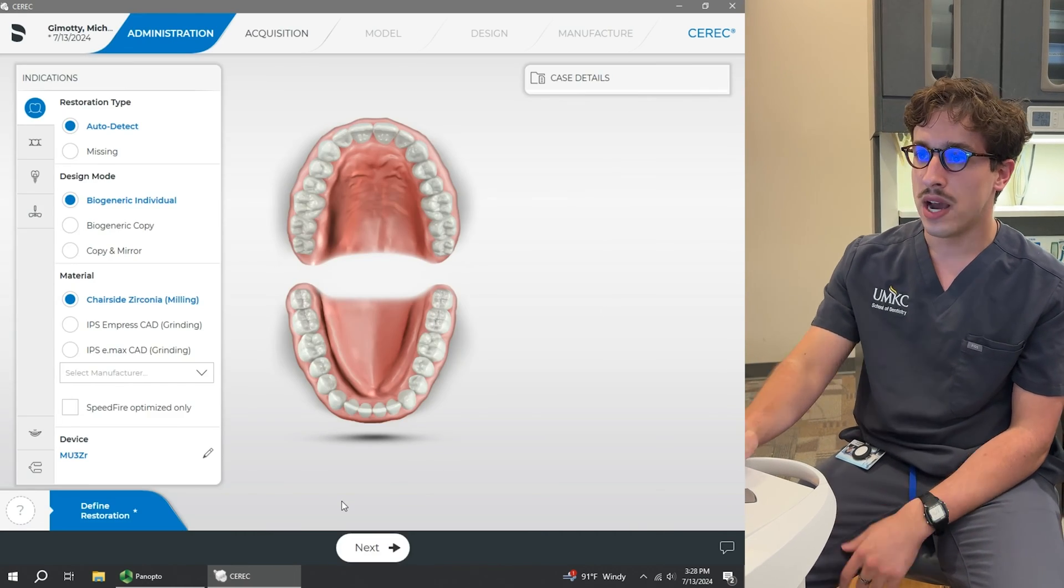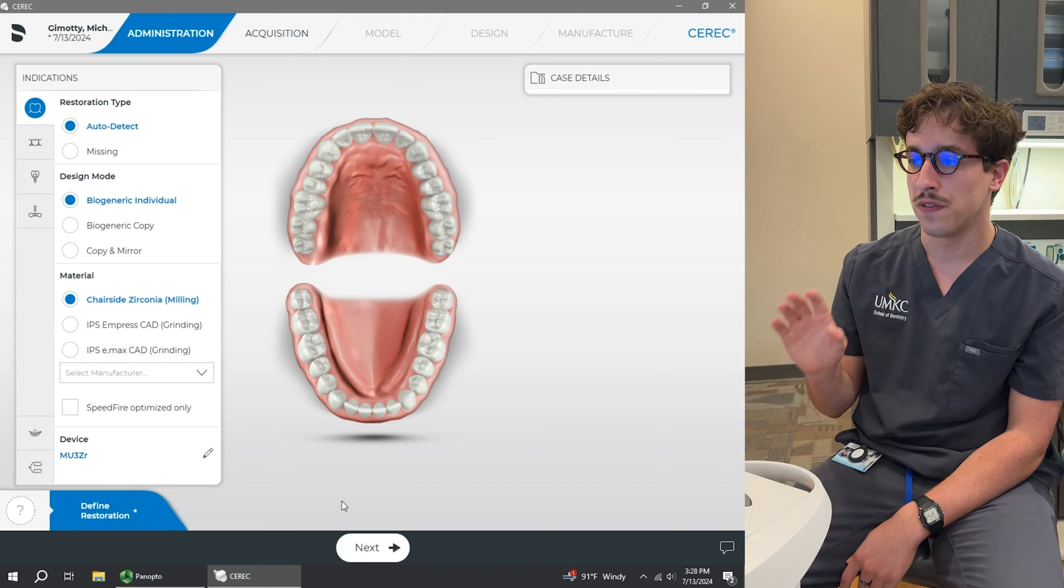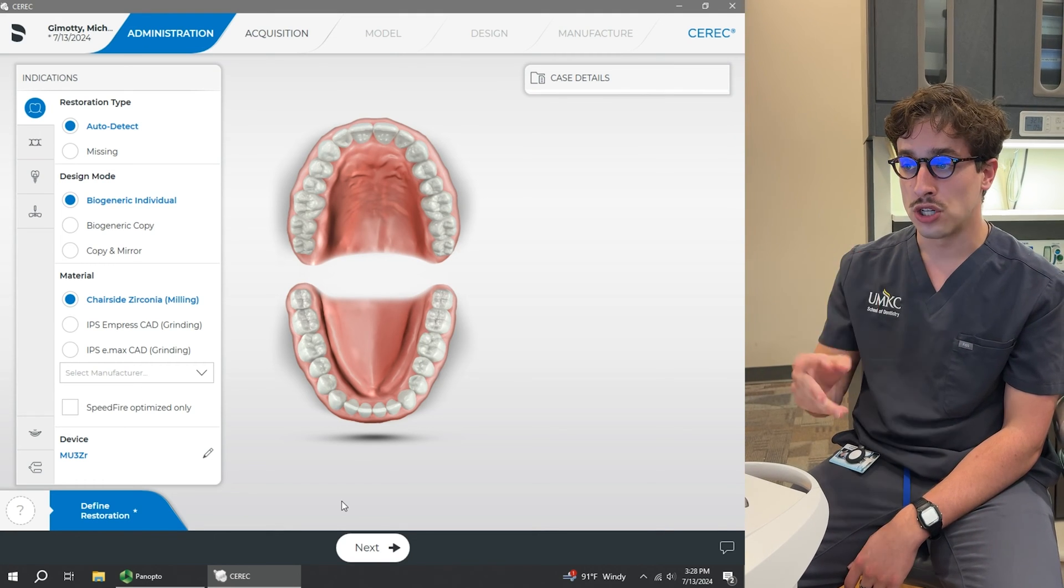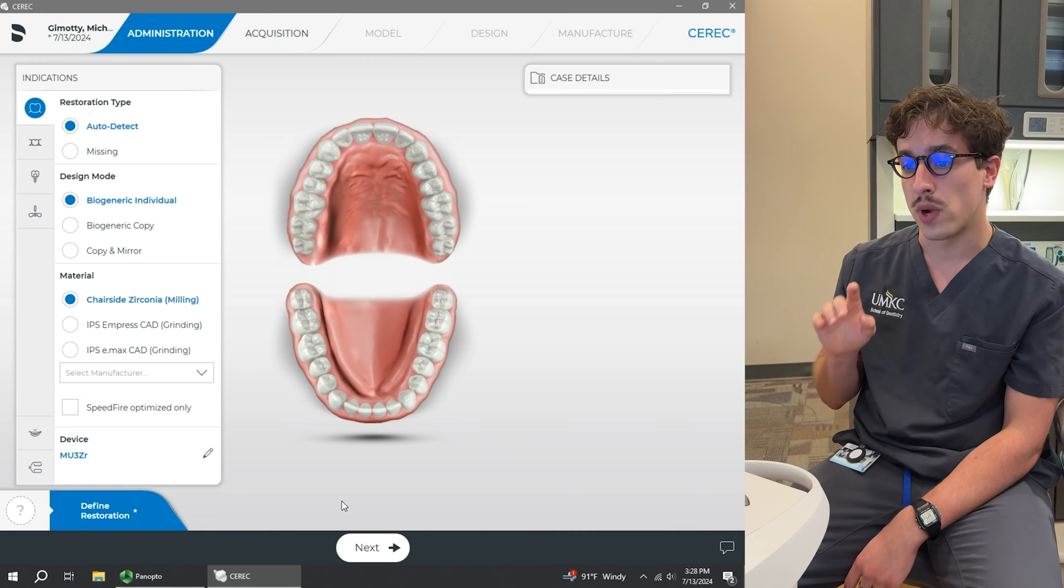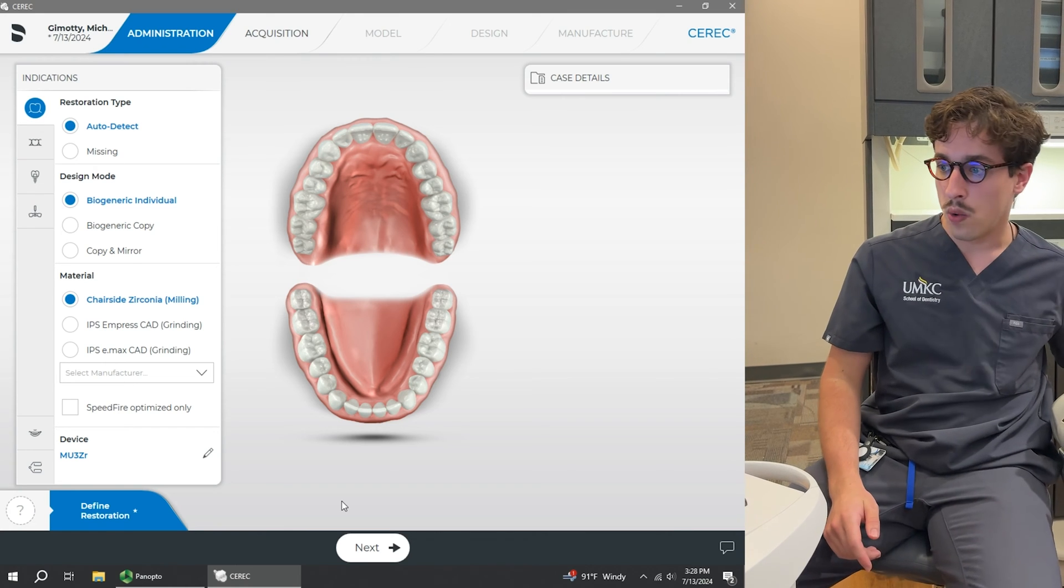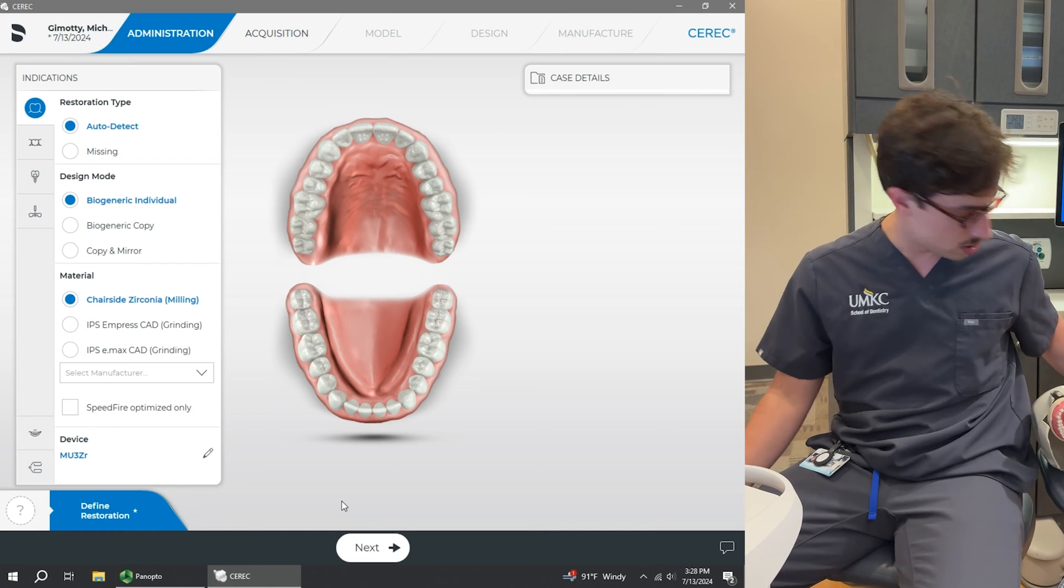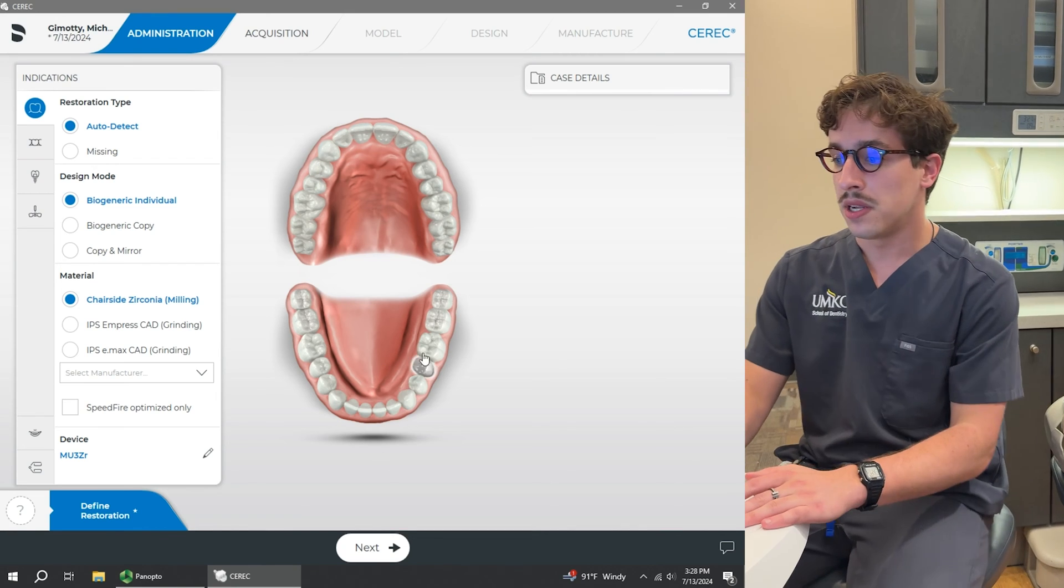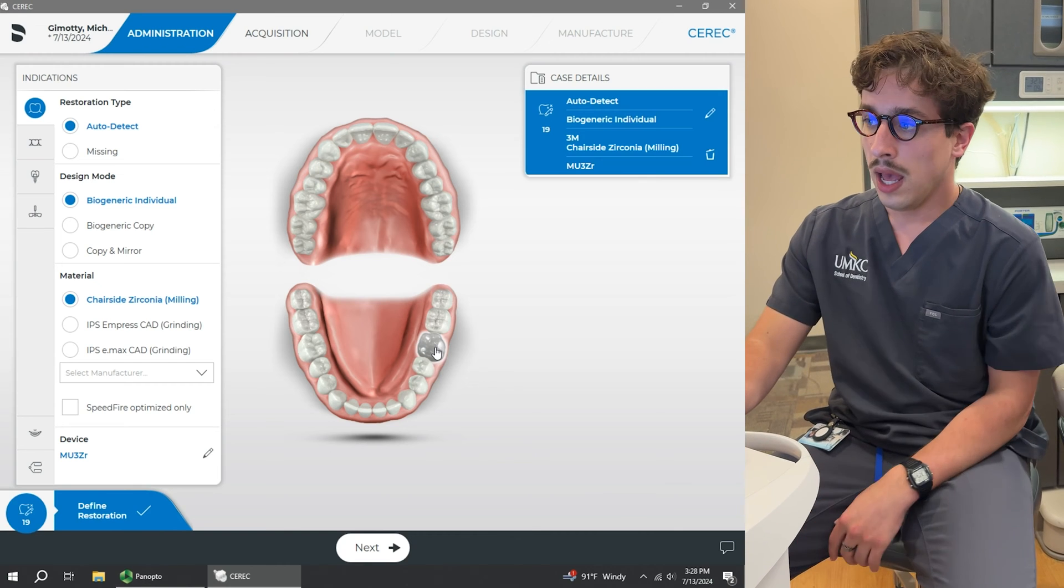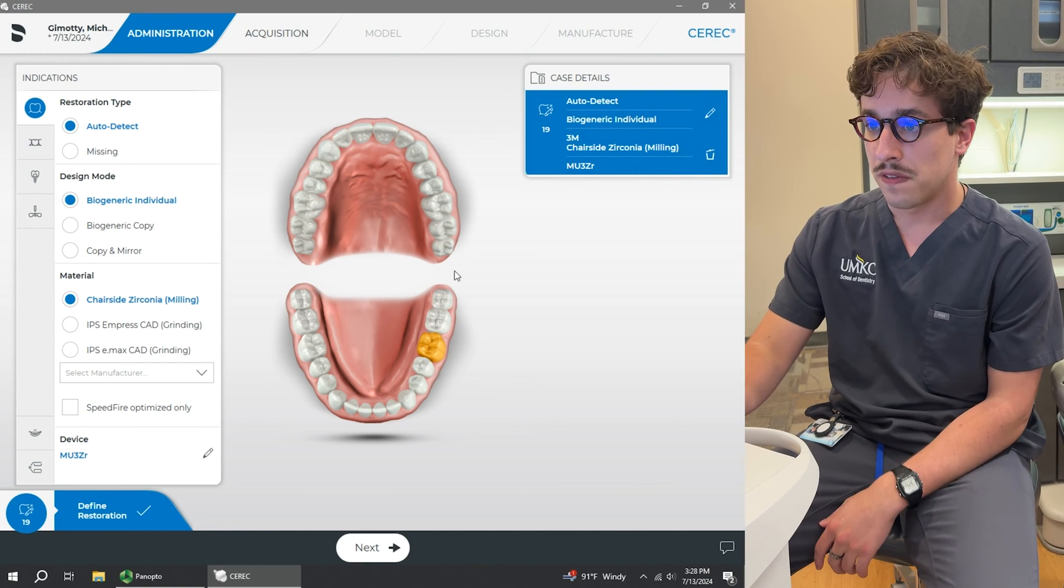So now the Administration tab pops up. So there's a few things that we need to select. First off, we need to make sure that we select the correct tooth. So in this case right here, we've got tooth number 19. So I'm going to select tooth number 19 right here. And then this will pop up a bunch of different options.